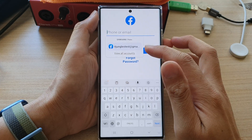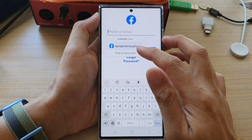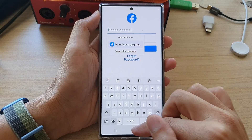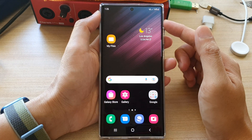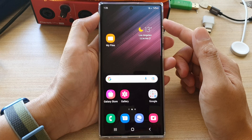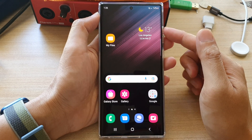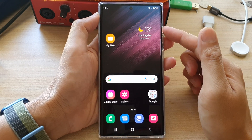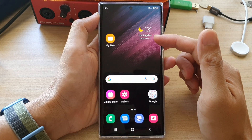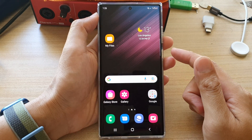In this video we're going to take a look at how you can disable the autofill service for username and password on a Samsung Galaxy S22 series. As you can see, when I tried to sign in to the Facebook app, it offered me to use the saved username and password.